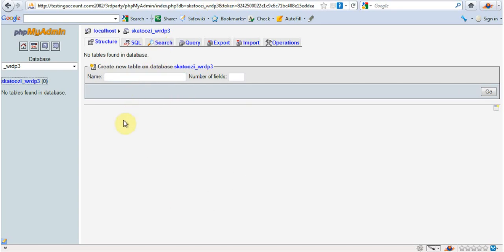Now if you have somebody hacking into your website and your database, and they put something in there like their email address or their website address and you don't want it to be there, in this method you can just delete the whole thing and start over.